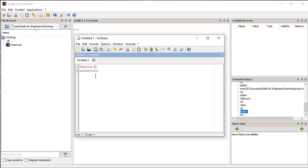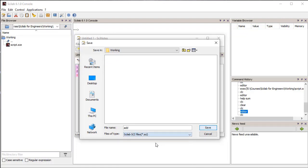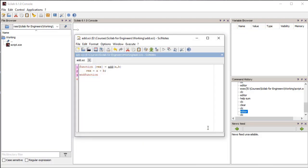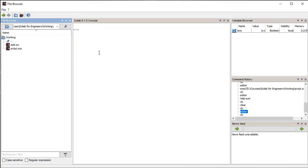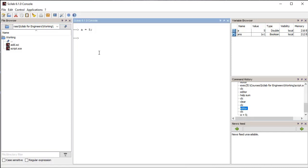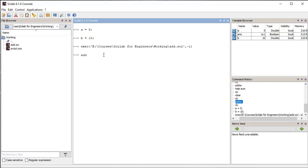In the editor, we define a function named 'add' with two arguments a and b. The add function adds the two values and returns the result as output. We save this function in the working directory in a separate file with extension .sci. We then define two variables in the console, call the add function passing the variables as arguments using the exec command, and the function returns the result printed in the console.